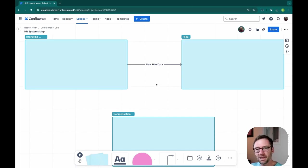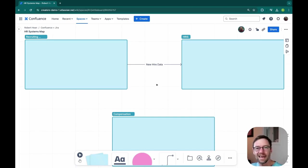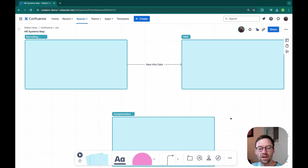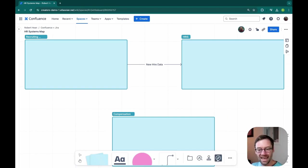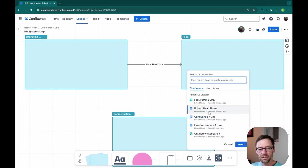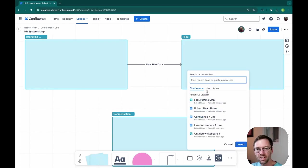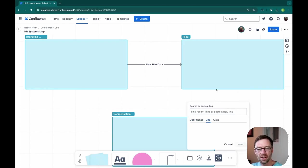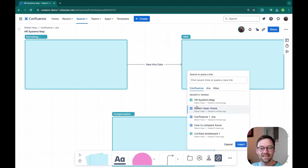In something like Lucidchart, I'd have some options I could link out somewhere else. I could list it all there. But because this is within Confluence, I can add a link. And this lets me link to any Confluence page, any JIRA ticket, or anything in Atlas.